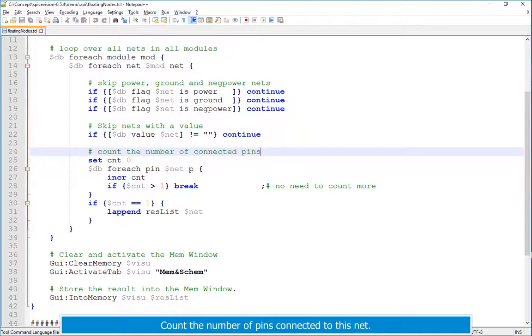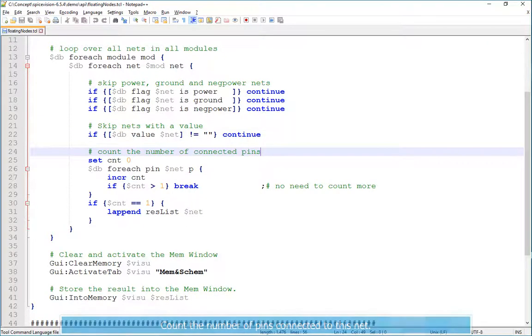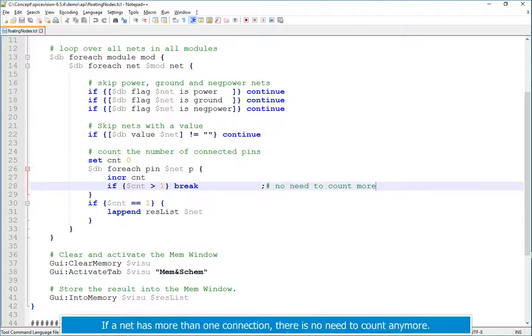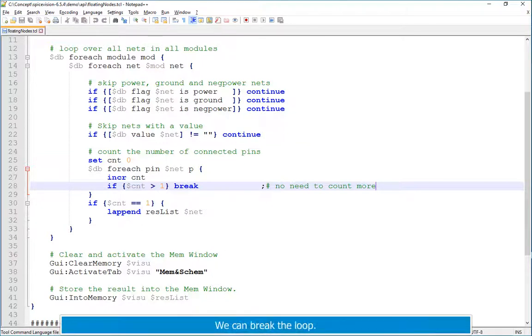Count the number of pins connected to this net. If a net has more than one connection, there is no need to count anymore. We can break the loop.